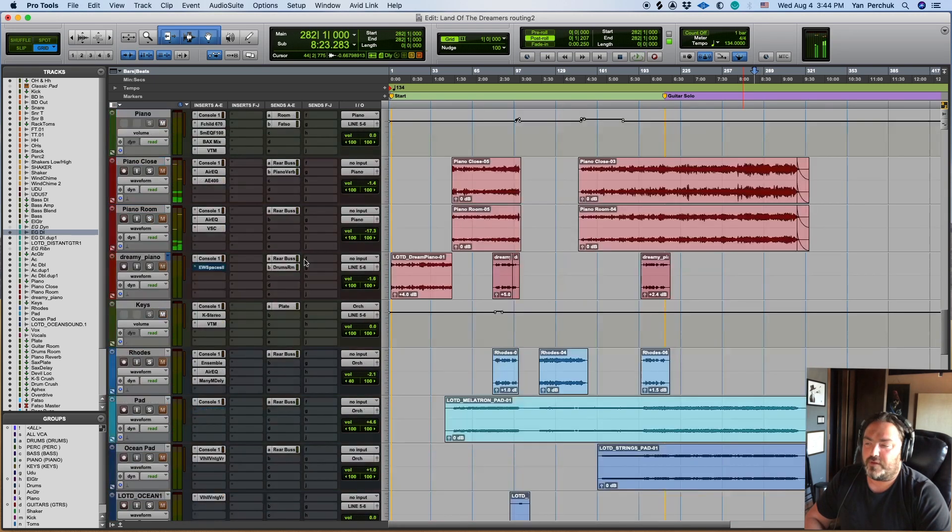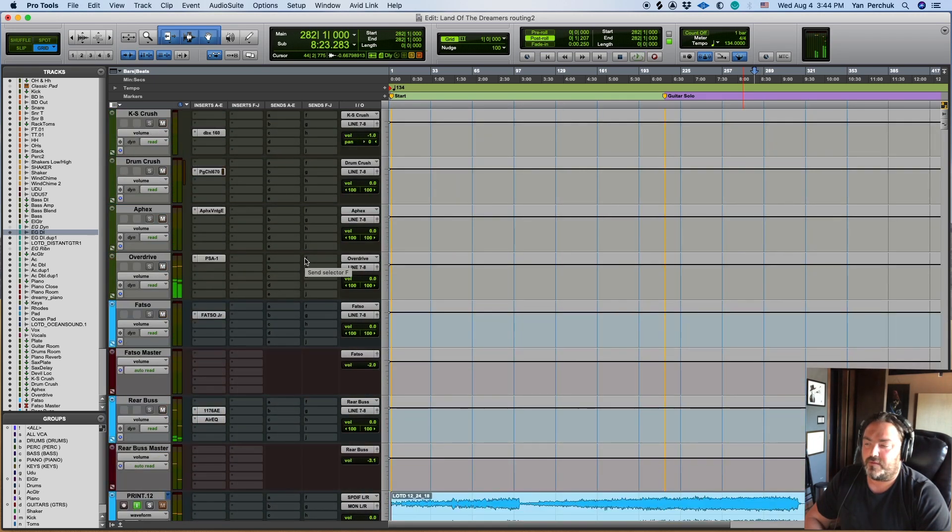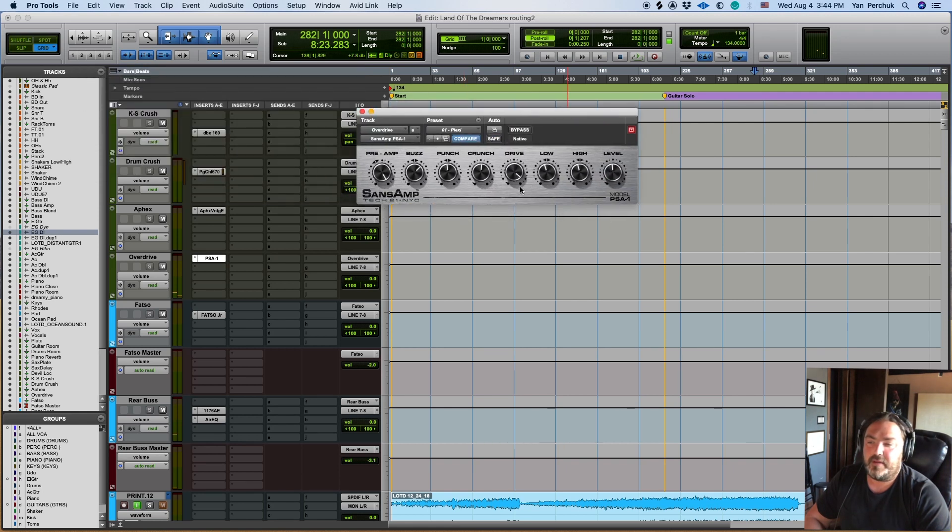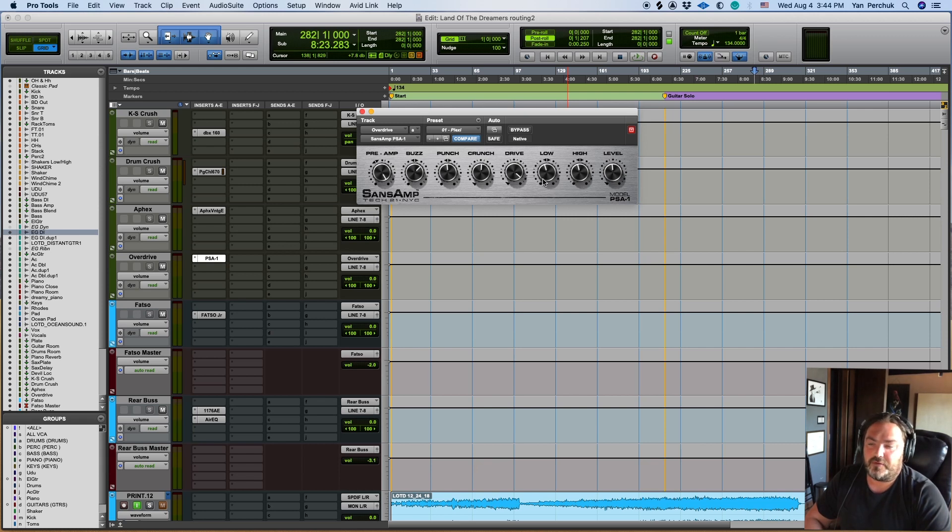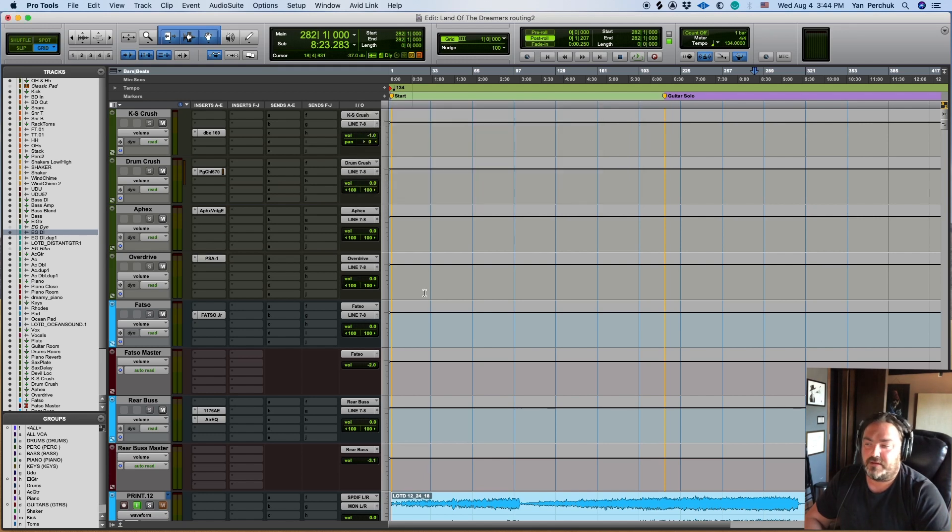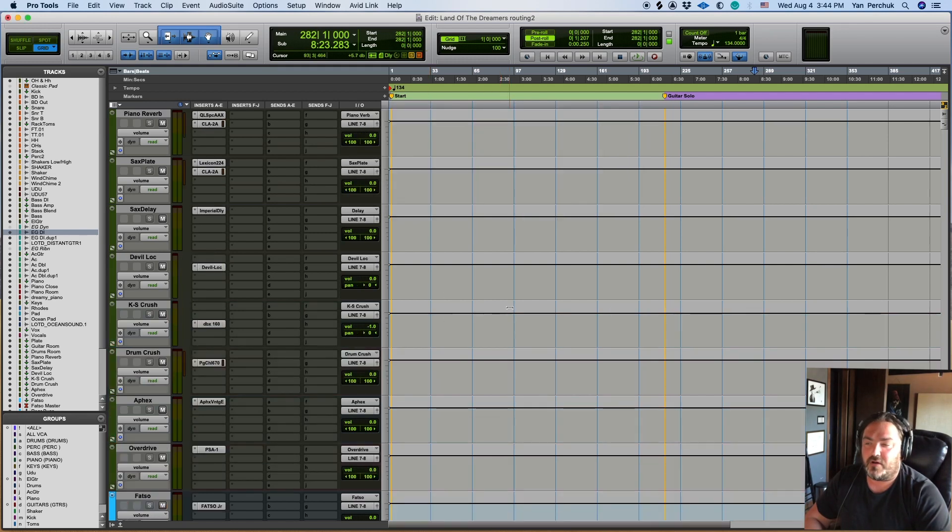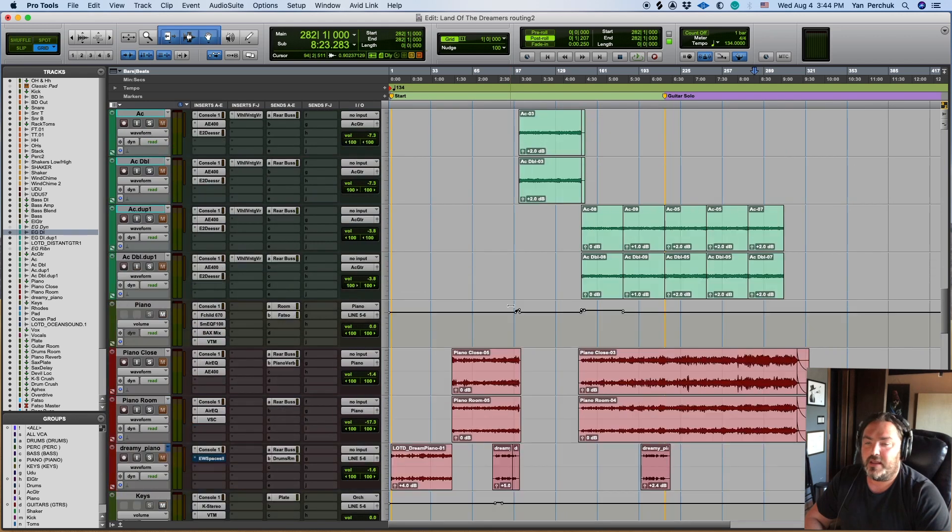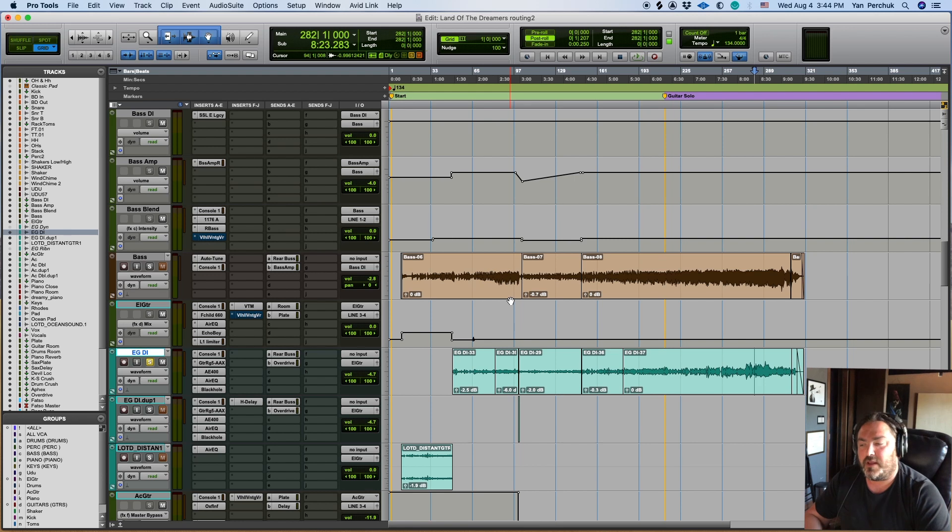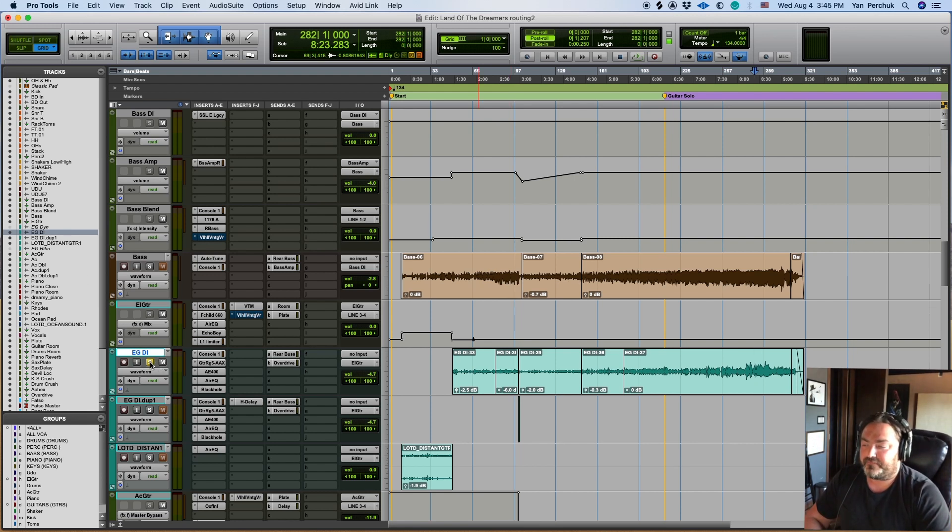So for the overdrive, I'm using my old friend Sens Amp. This is a plexi setting. And I just tweaked it further. I added a lot of drive since I'm using it in parallel. And all the other things you can actually tweak. It's an amazing plugin. I use it on a lot of things, not just guitars. But in this specific case, that's what I felt with the dense instrumentation. That's what Daniel needed to get his sound through.